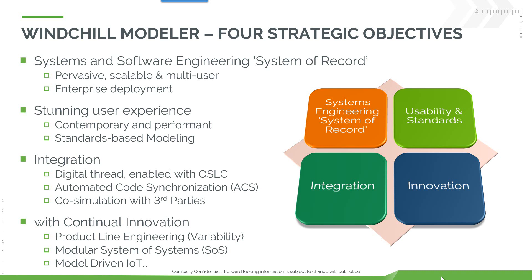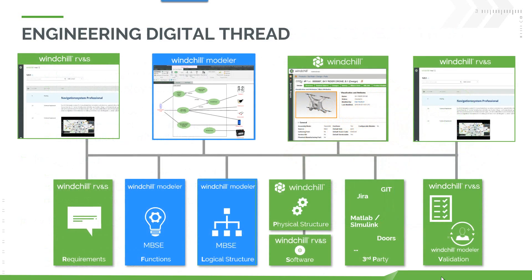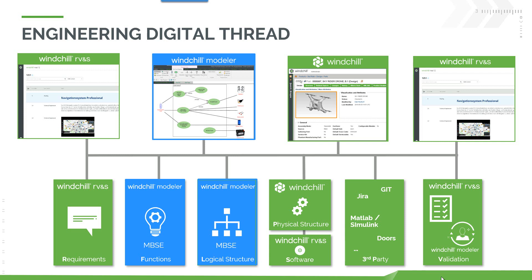We have integrations and we continually innovate in specific areas such as product line engineering variability. A big part of our work are the integrations with the other engineering design tools that PTC provides, RVNS and Windchill PLM. Modeler fits into this suite to provide functional design and logical structure design alongside requirements from RVNS, physical structure from Windchill PLM, and validation and verification with Modeler and RVNS involved.